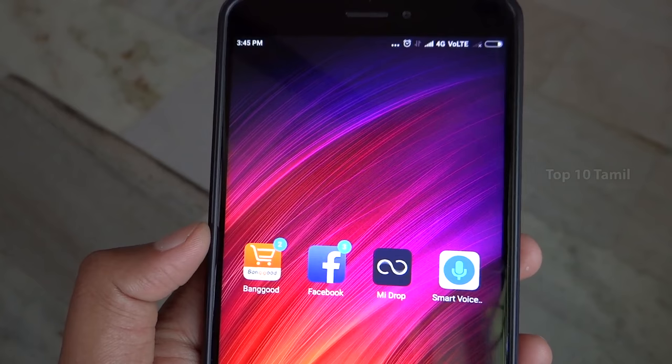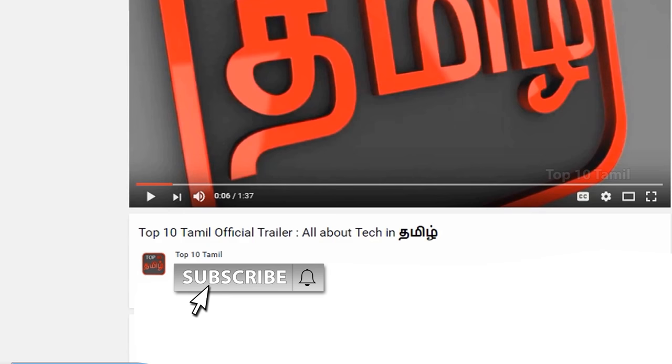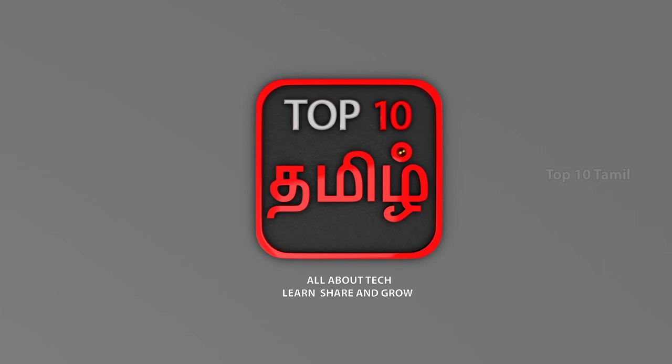Subscribe to our Top 10 Tamil channel. Click the red color subscribe button and subscribe. There is a bell symbol in this video, so click the bell icon to stay updated.